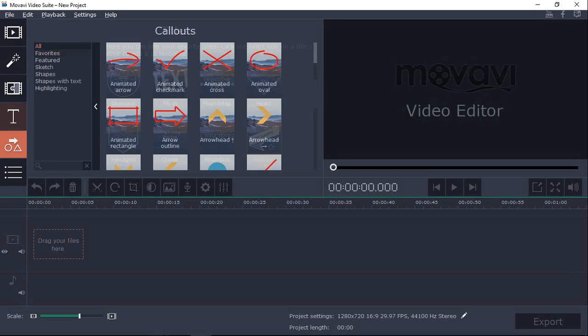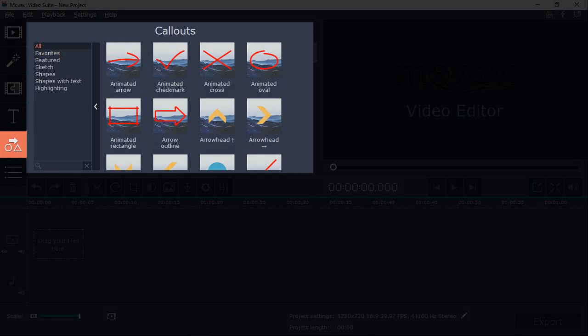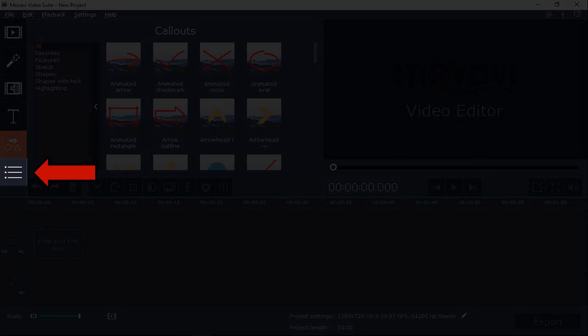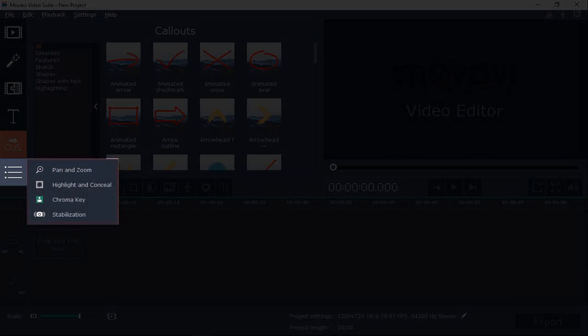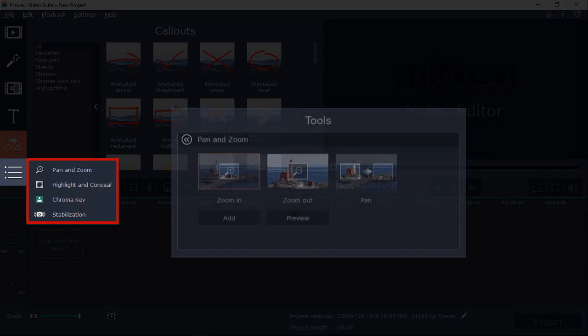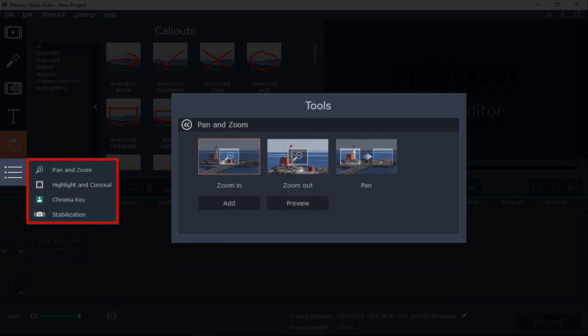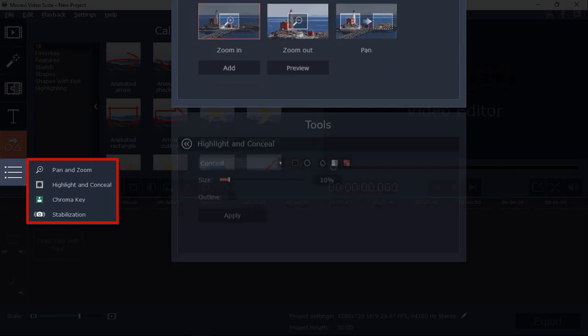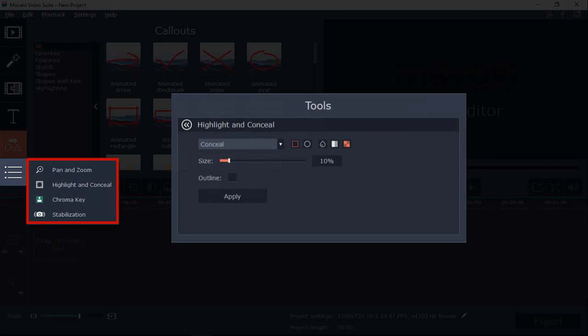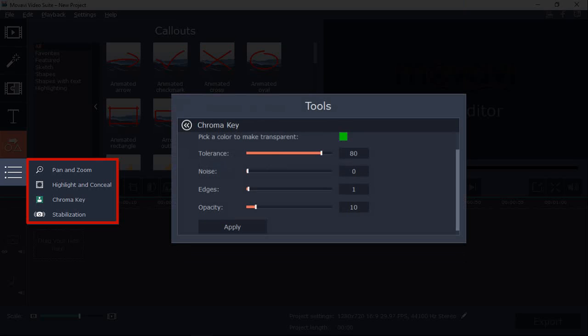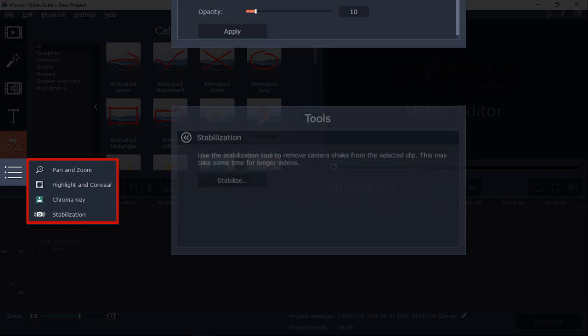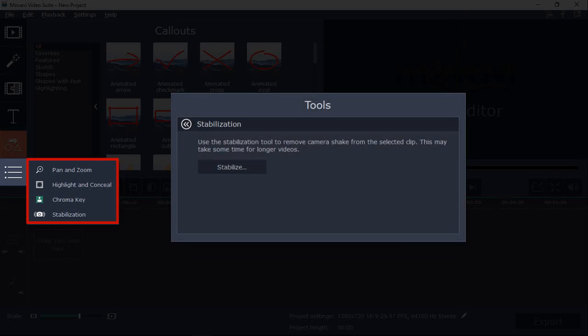And finally, you can add a variety of annotations and callouts. In this section, you will find some more useful features like pan and zoom animation with which you can zoom in, zoom out and pan. The highlight and conceal feature with which you can highlight and focus or blur specific areas. There is also a chroma key feature to do green screen videos. And finally, the stabilization feature that allows you to stabilize shaky video.